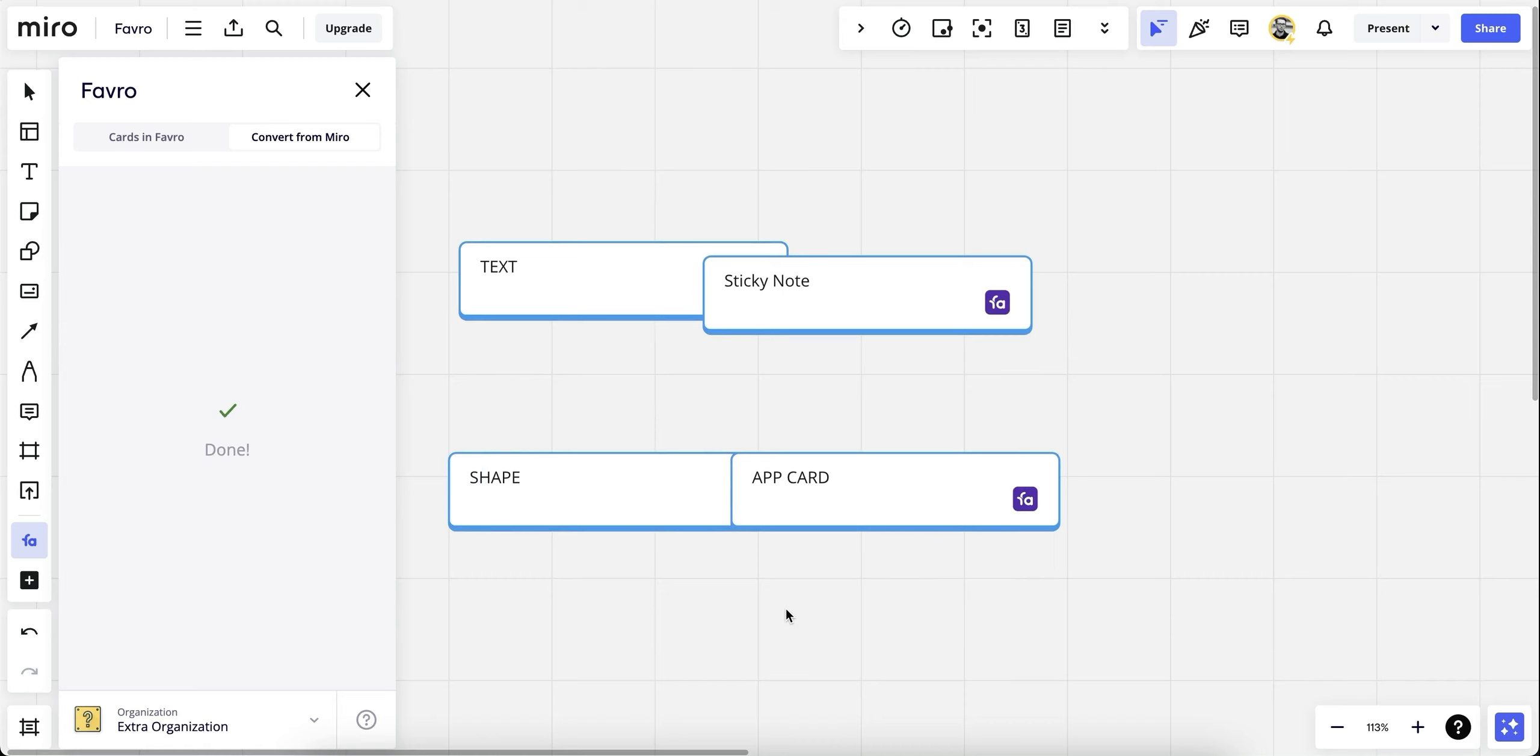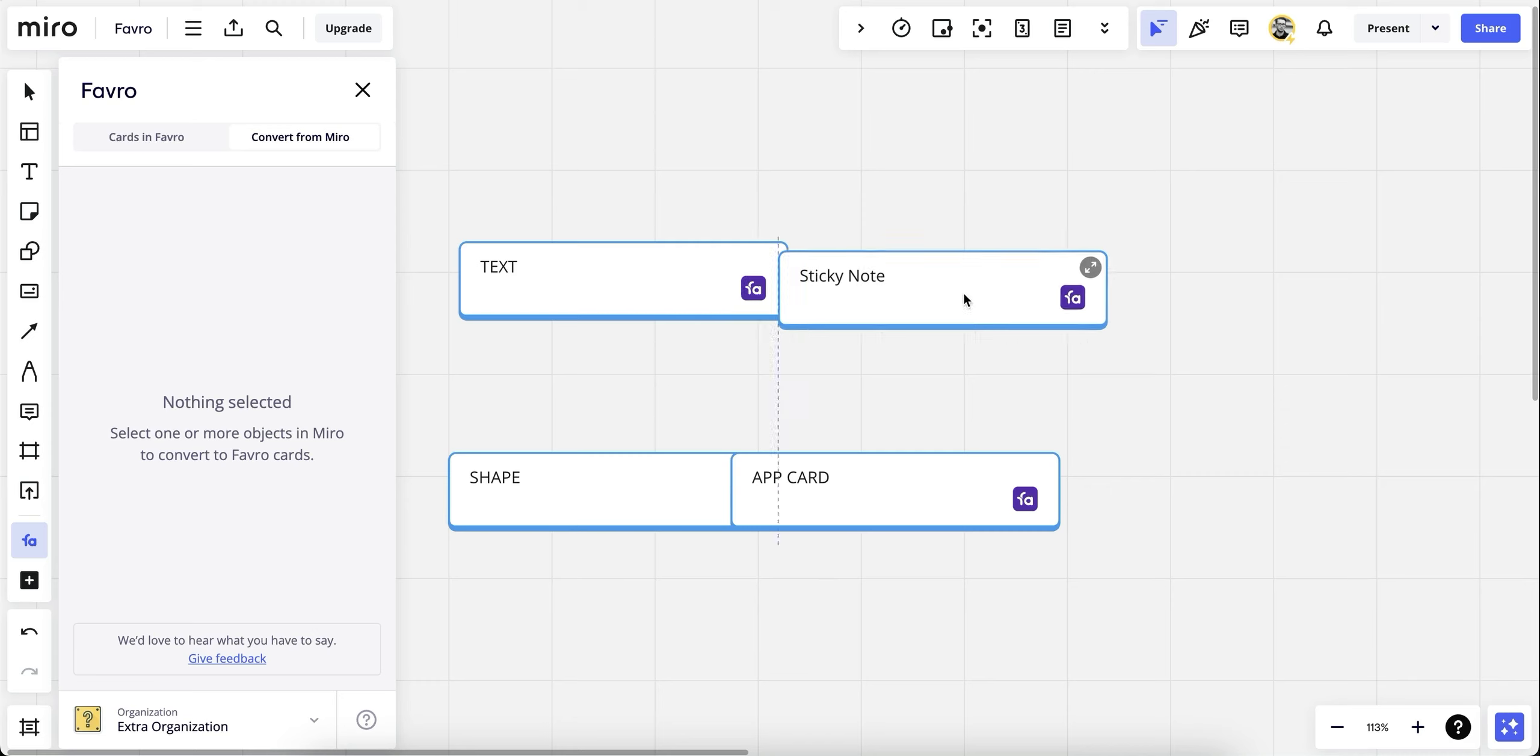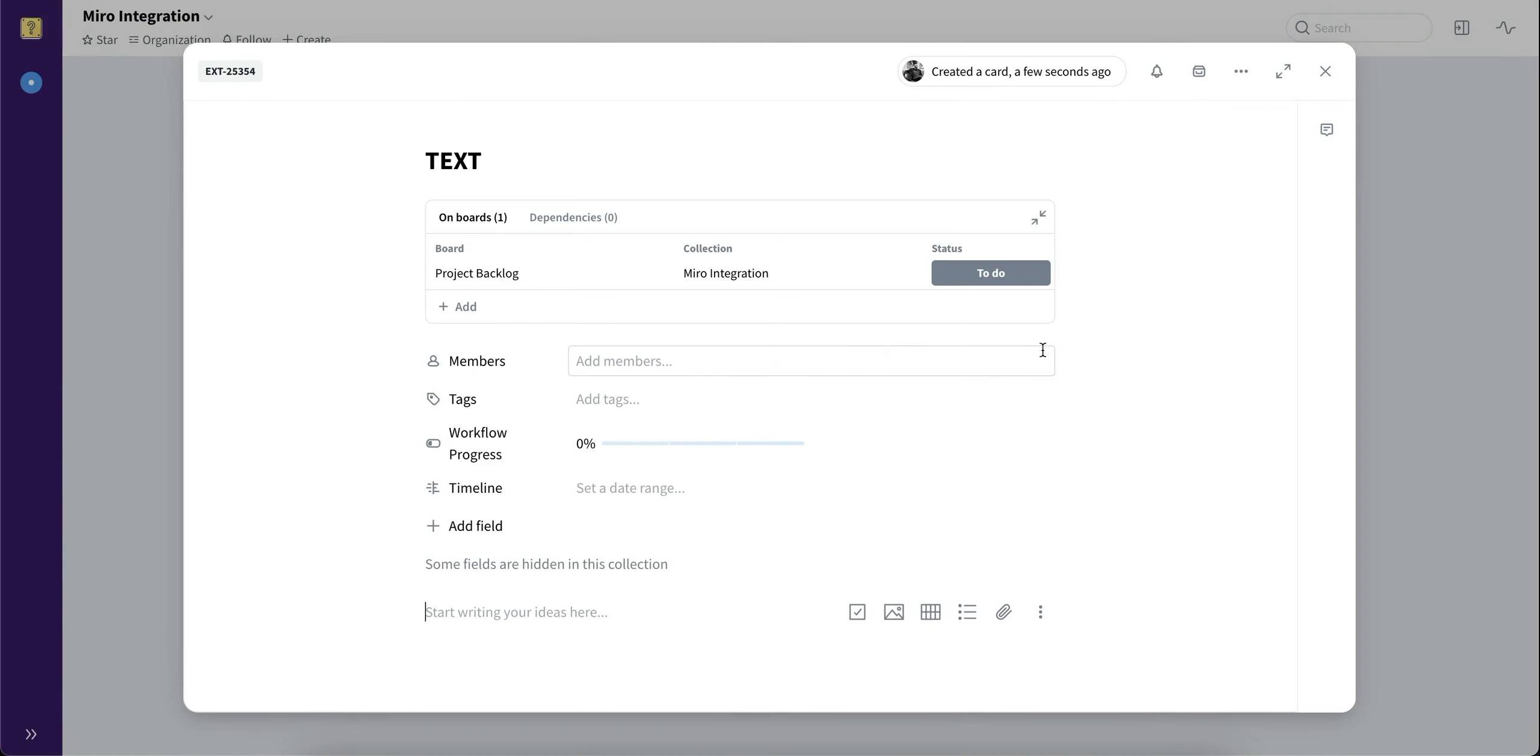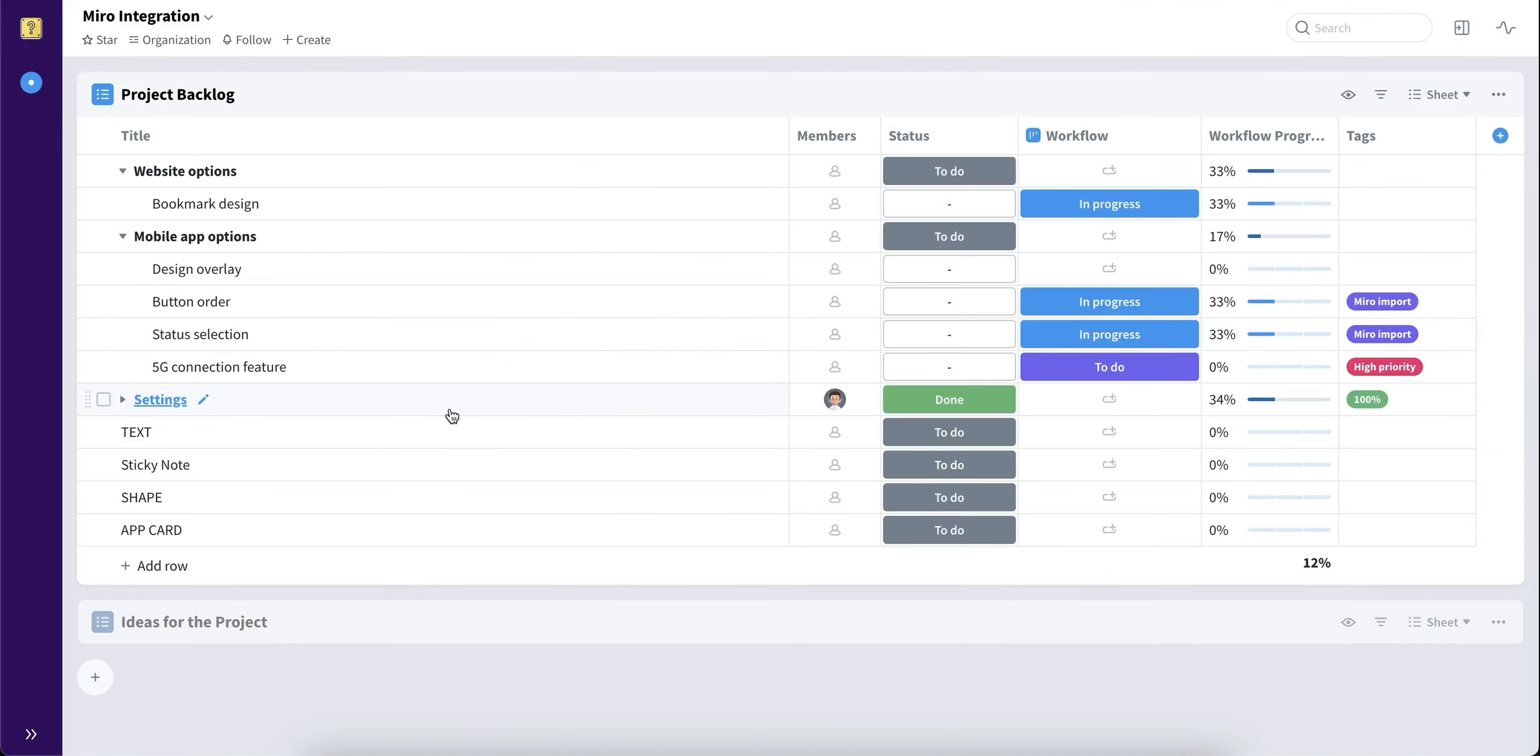Now all the items will be converted into what Miro calls app cards that have information inside, and we can open them. Here you can already see a link to the Favro card and its status and location. Let's go to the card. Here's the card in Favro. We can go back to the board and see all the cards that have been converted.